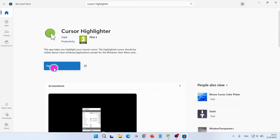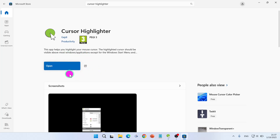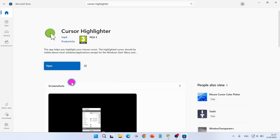For me it says 'Open' button because I have already installed it, as you can see I'm using it. But you will see a 'Get' button — so click on the 'Get' button to install it on your computer. When you also see the 'Open' button, click on 'Open'.